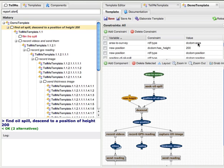This video gave an overview of the TellMe architecture and the TellMe user interface. In the next video, I shall go over an example TellMe scenario and explain what is going on behind the scenes in the TellMe system. Thank you.